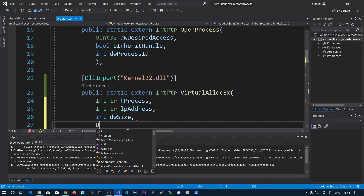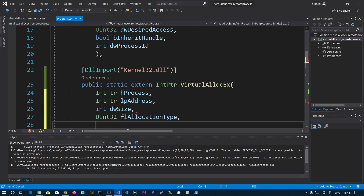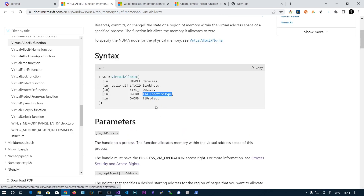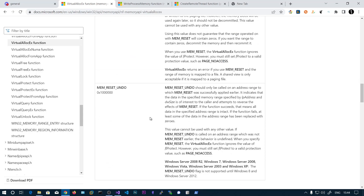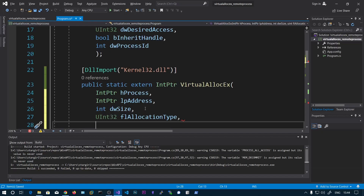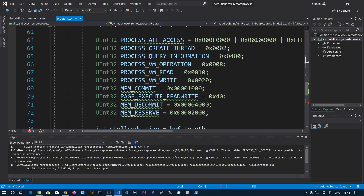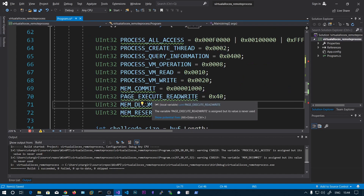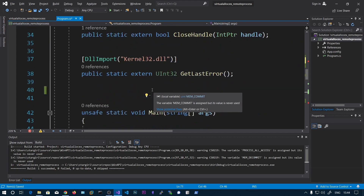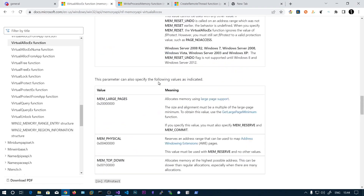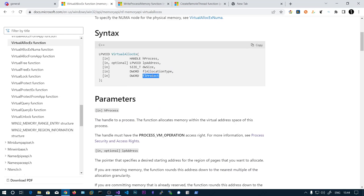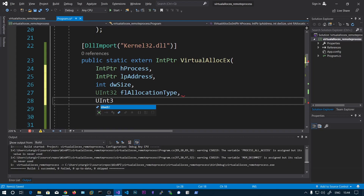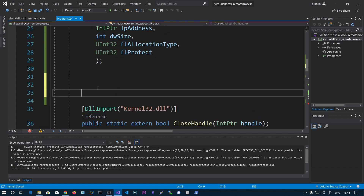The allocation type is also uint32. And the protection type — we will be using PAGE_EXECUTE_READWRITE, since we will be writing and then executing the shellcode. So we can specify that. This function has now been defined.